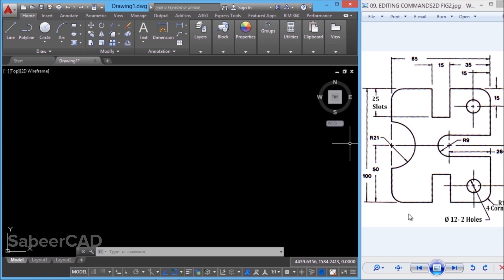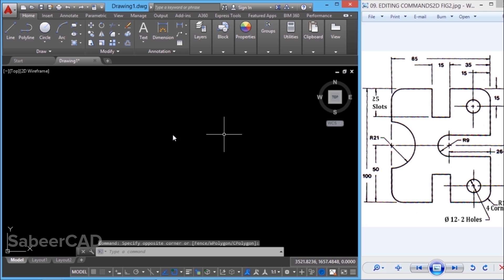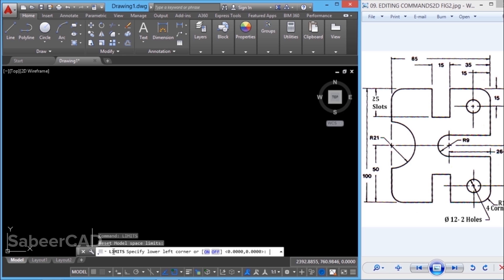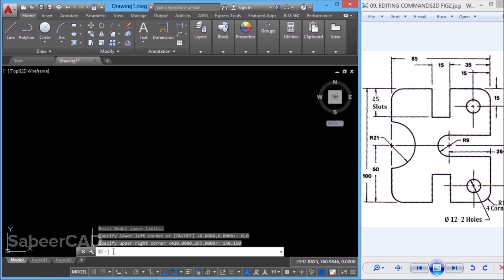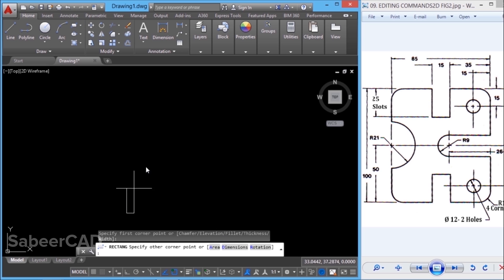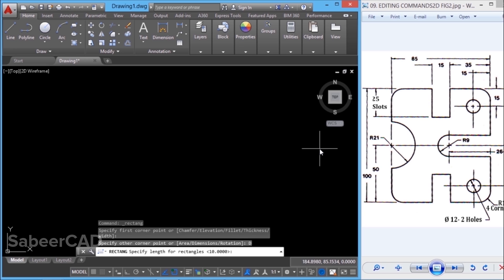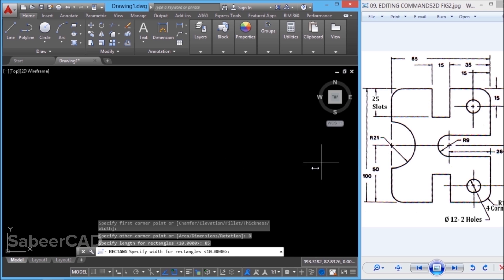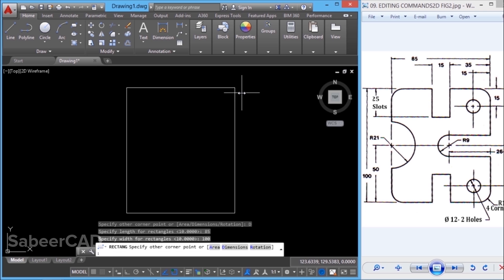When you look at this figure, you can see that we have a rectangle with a dimension of 100 by 85 units. Before I create this rectangle, I'll set a proper limit. I'll give the limits command — I'll give 0, 0 as the coordinate of the lower left corner because there are no negative values, and I'll give 150, 150 for the upper right corner. Then I'll give zoom all to bring the limits within the screen. Next, I'll go to the rectangle command, pick the first corner, then go to the dimension option — when asked for the length I'll give 85, and for width I'll give 100. I'll pick the opposite corner and complete the rectangle.